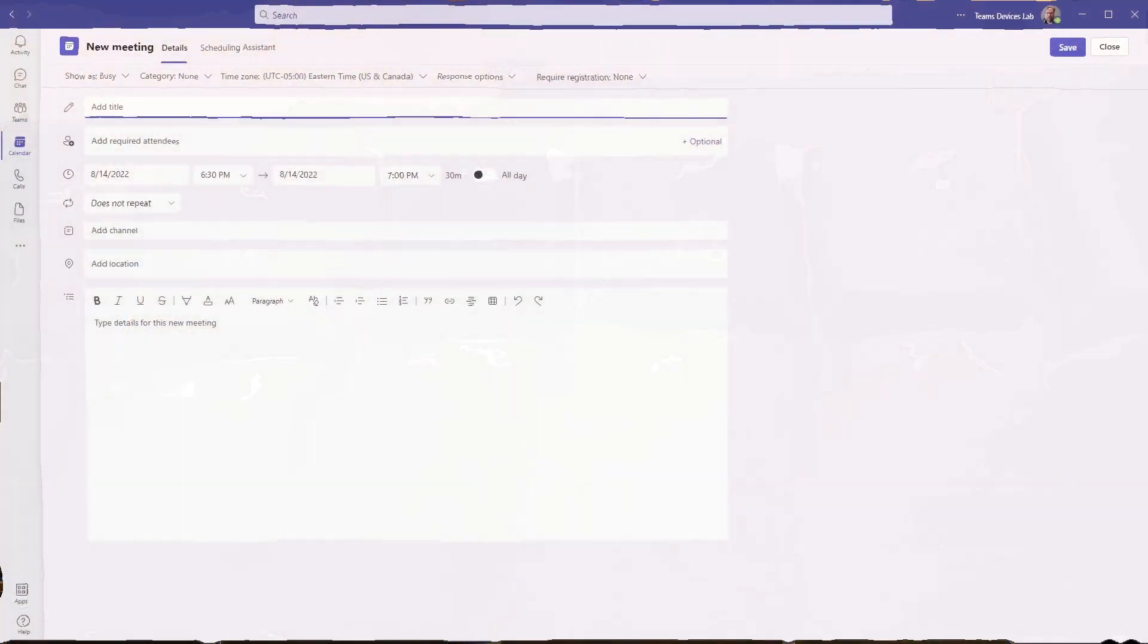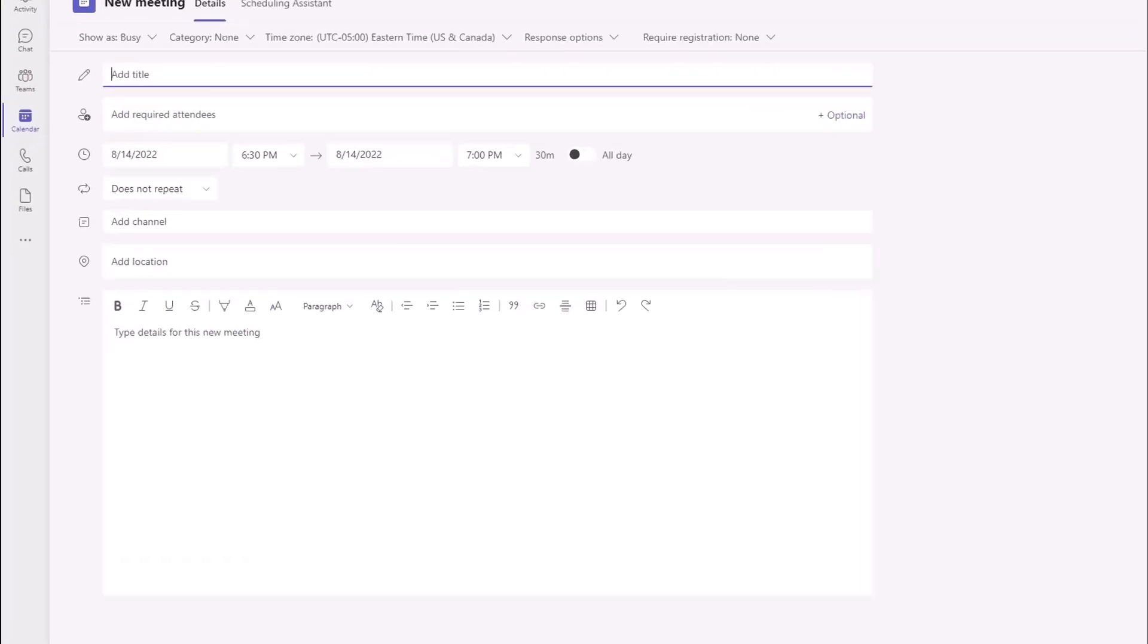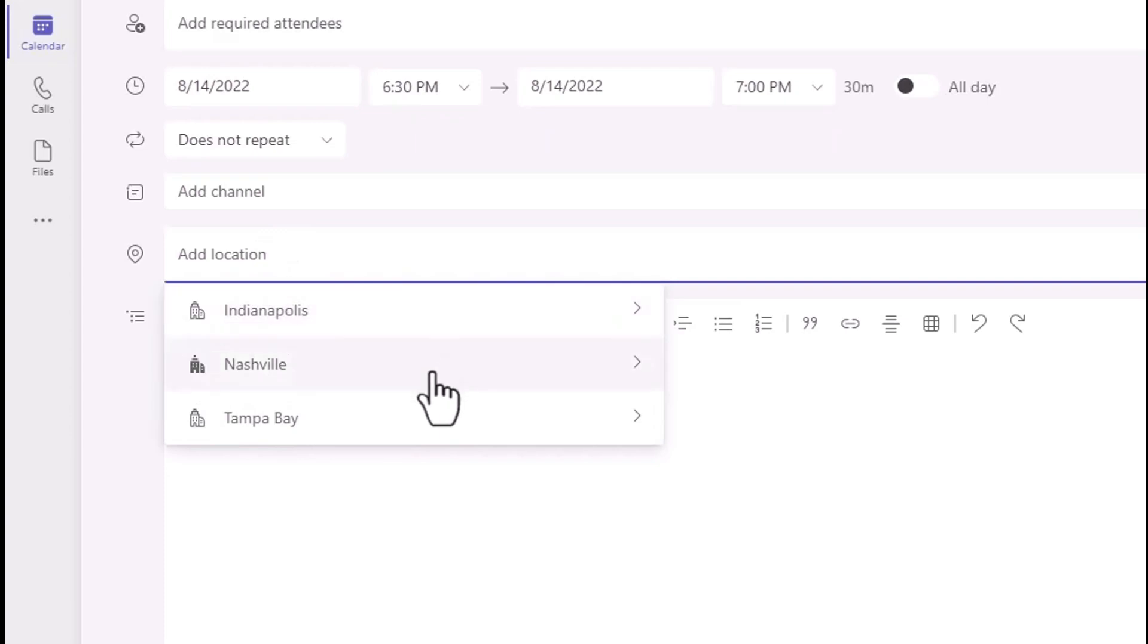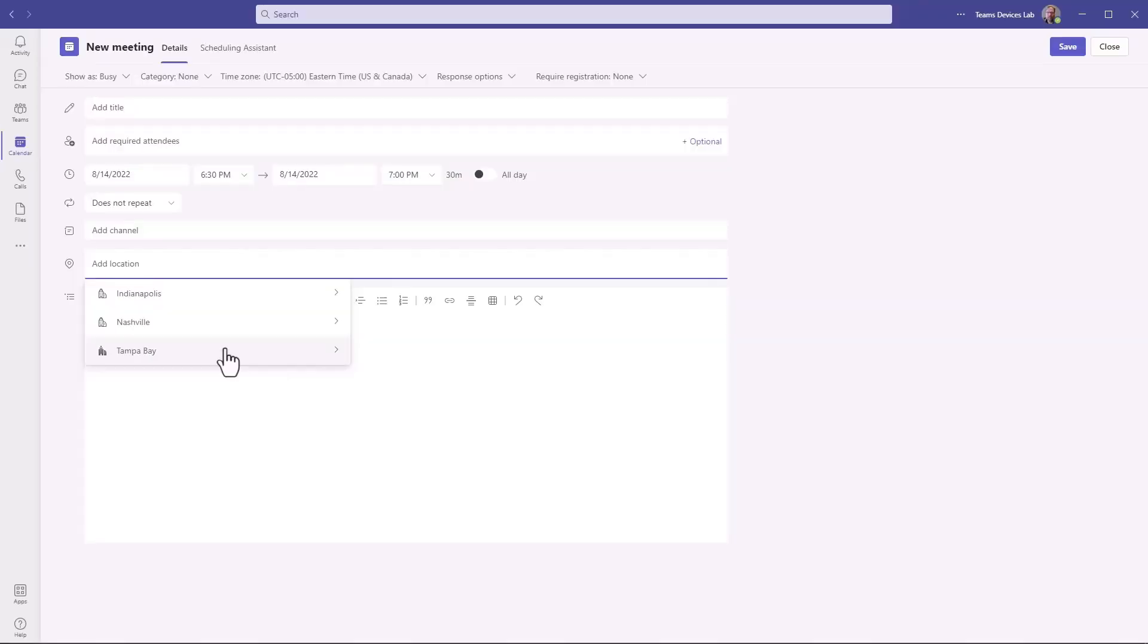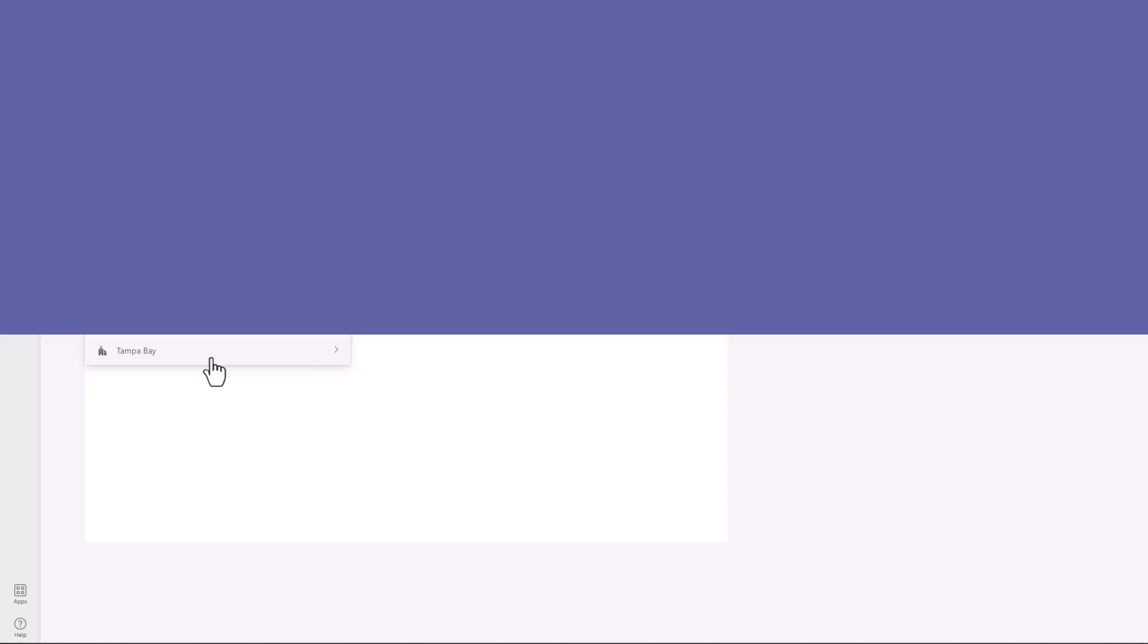After waiting somewhere between six hours and overnight, you can finally see the three locations. So give it time to replicate, I'm serious. Don't just sit there and expect this change to work in 20 minutes, it'll take a while. As you can see, this is a solid day later and Indianapolis finally shows up in my list. And that is how you add resource accounts to the Teams calendar location field.